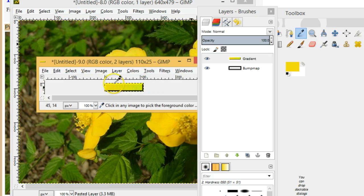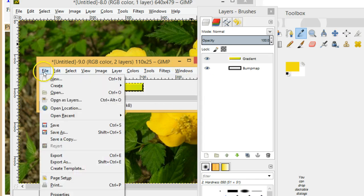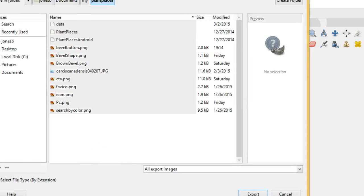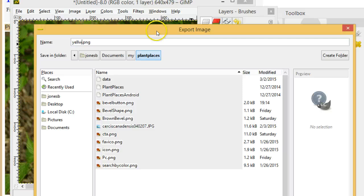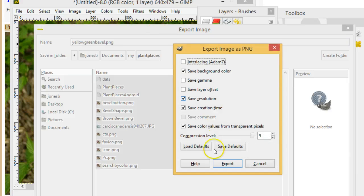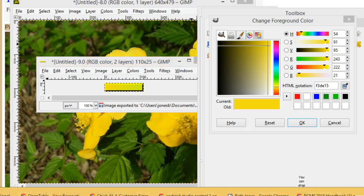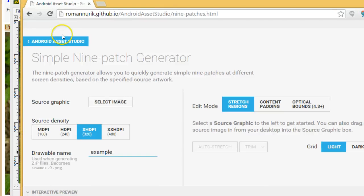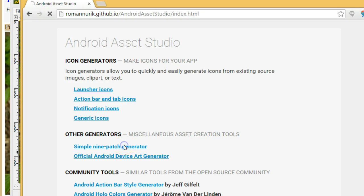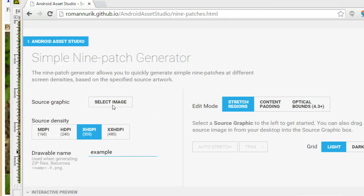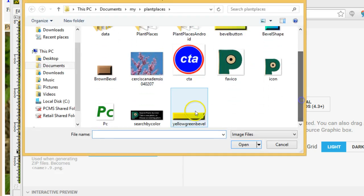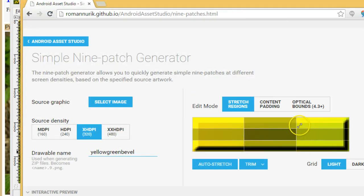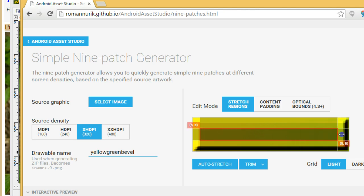I choose File, Export As, and name it yellow_green_bevel.png, then choose Export. Now I'm going to go to the Android Asset Studio — I'll put all these URLs in the video comments — and I'm going to choose Simple Nine Patch Generator. I select my image — yellow_green_bevel — and it expands and loads it in the frame. I can now choose how to cut it up into its nine pieces. Remember the corners won't stretch when the image is resized.